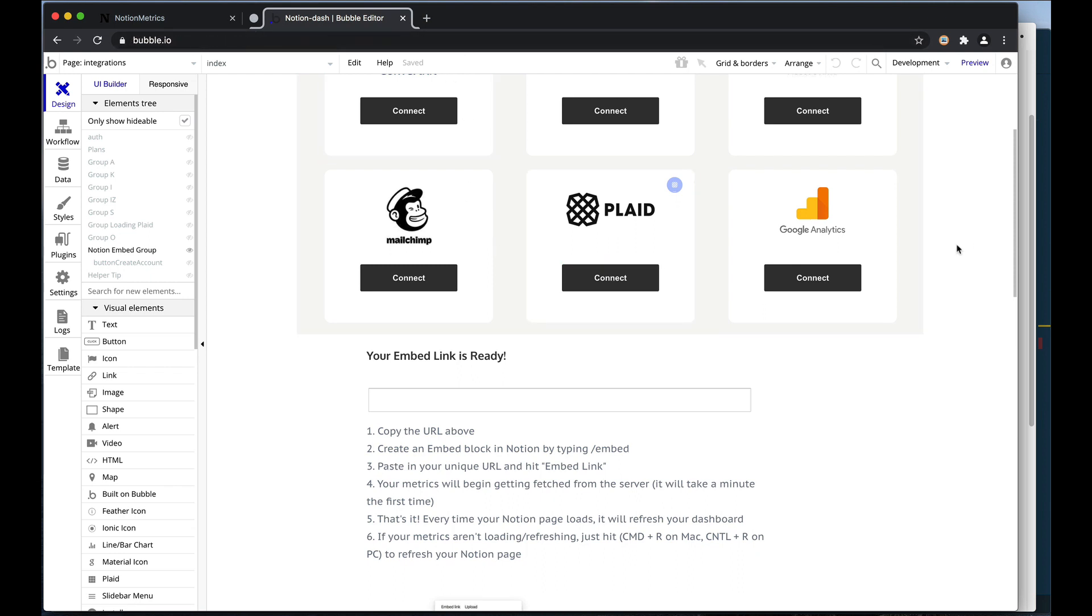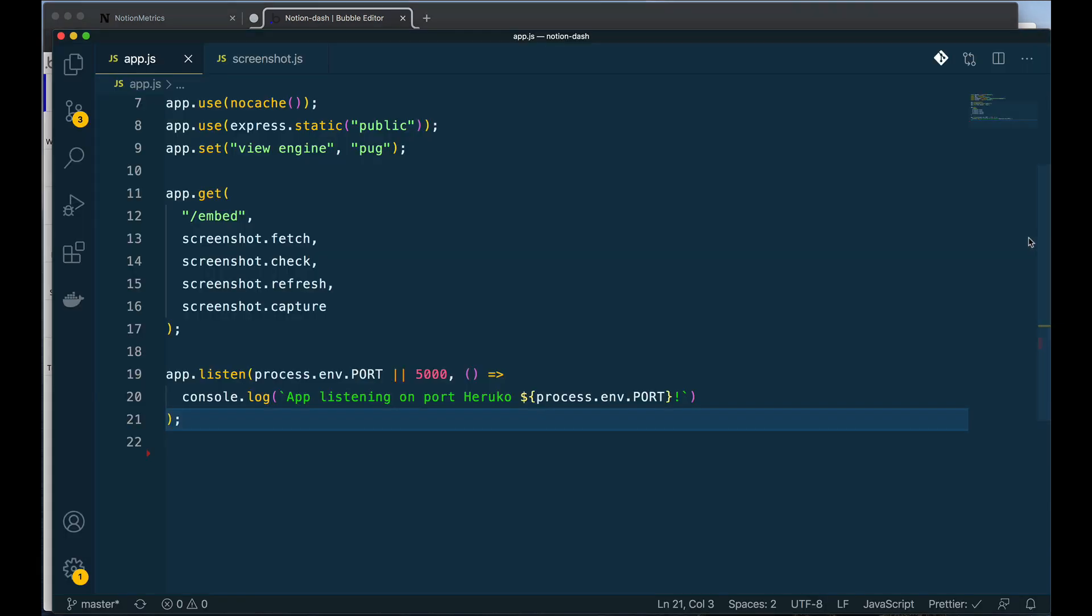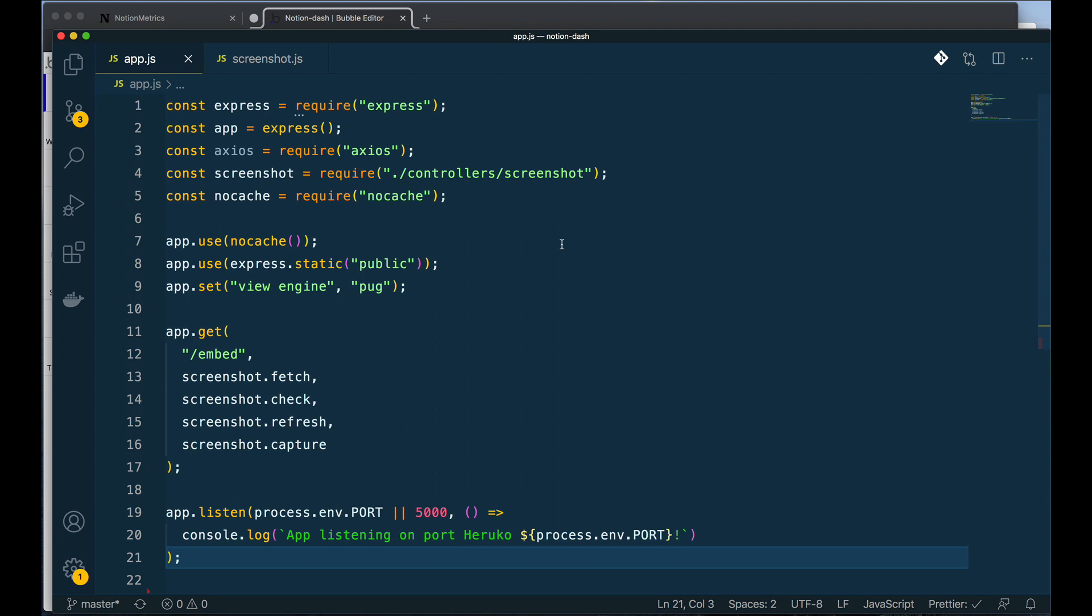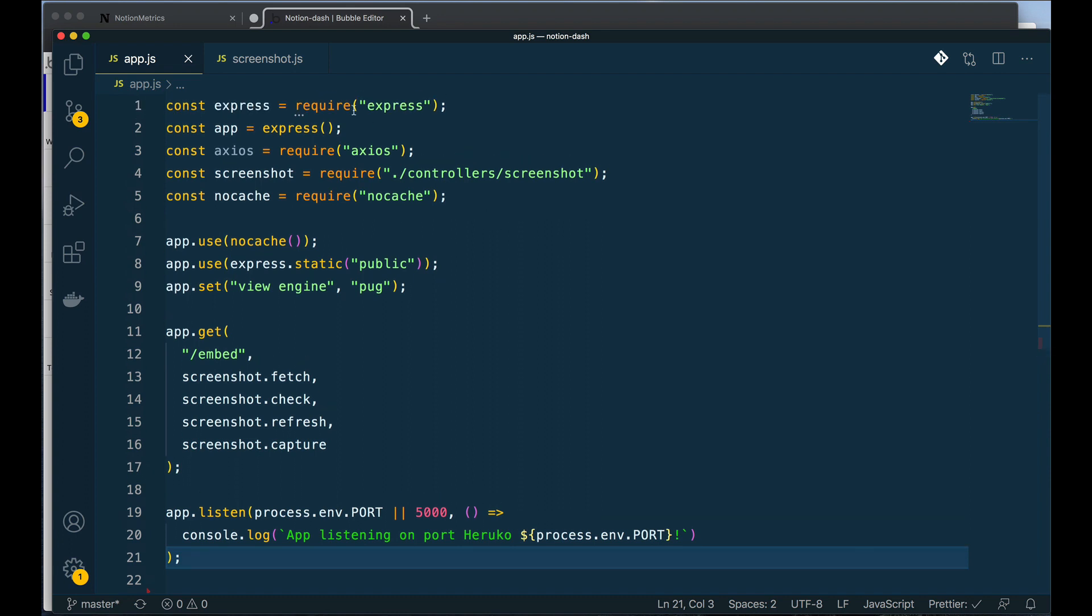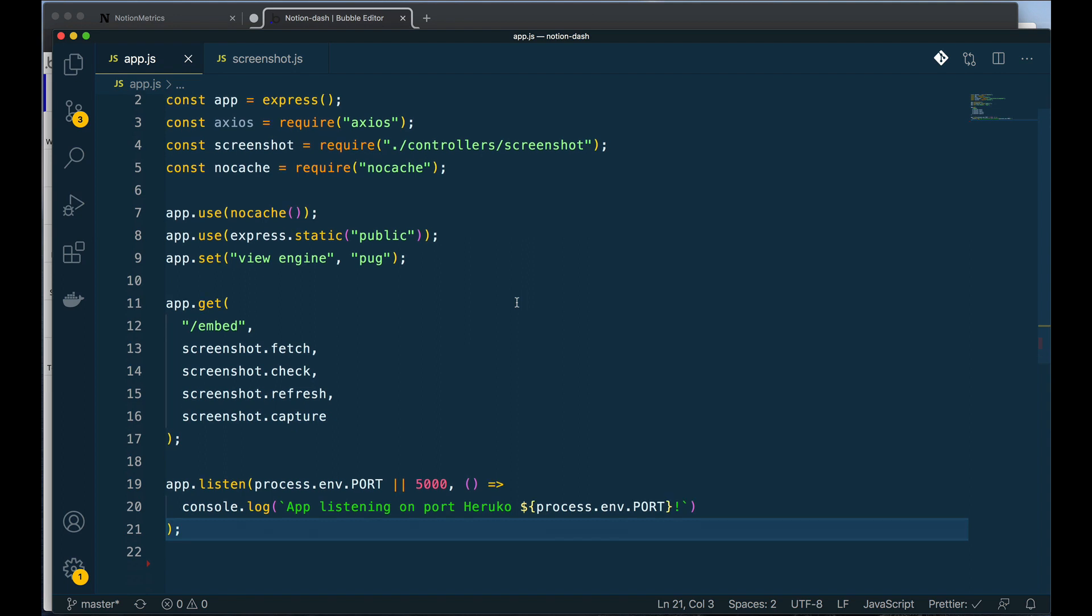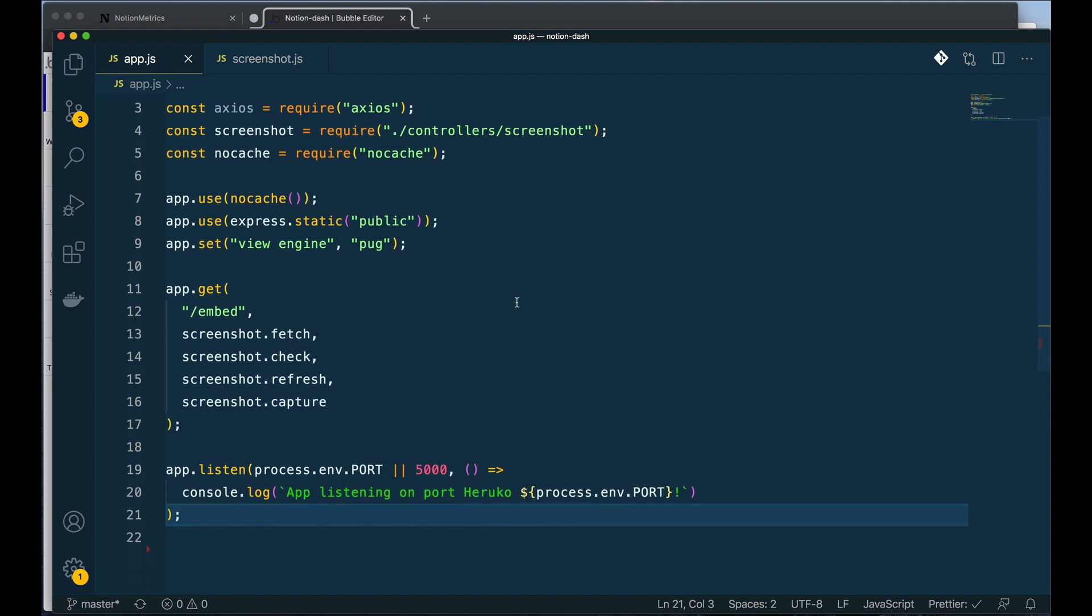If you've never used an API before, it might be a stretch to think that you can build one. But with Node and an Express server, it is actually super easy. So let's go over to my code over here. This is a very simple Node.js app using what's called an Express server.